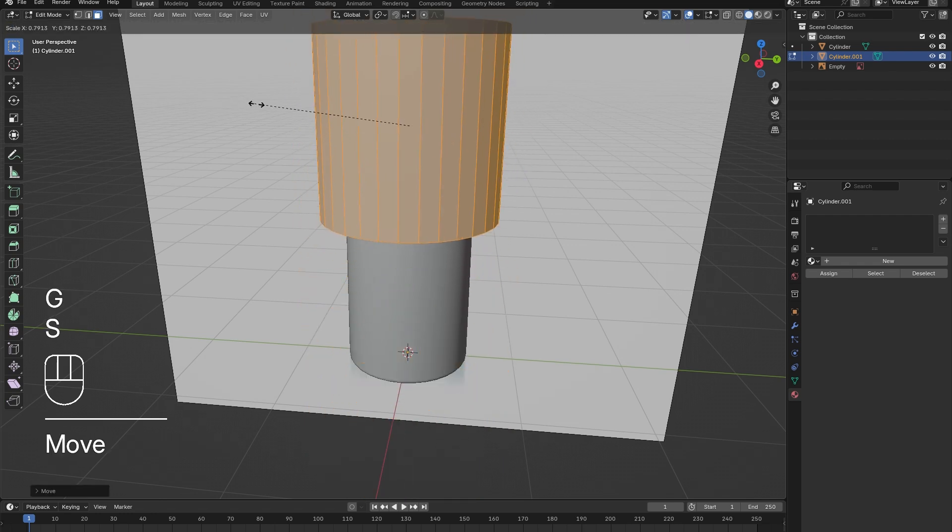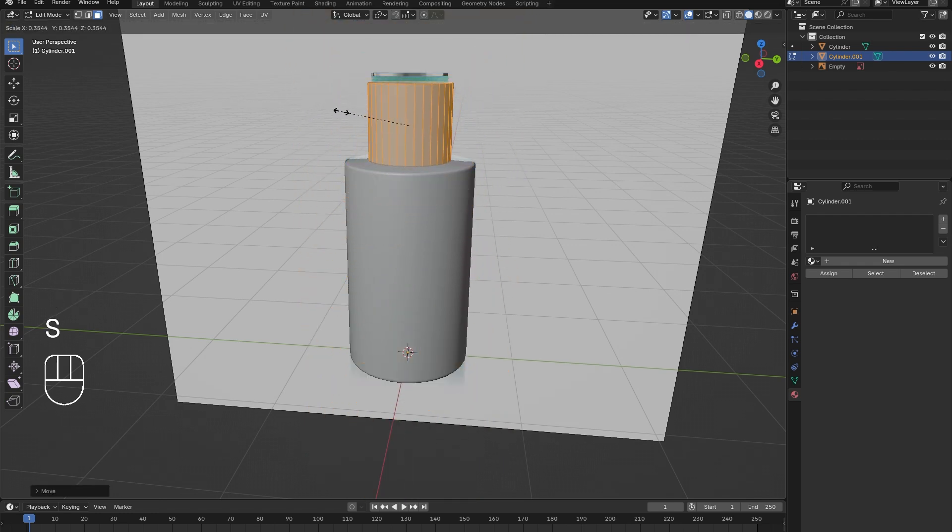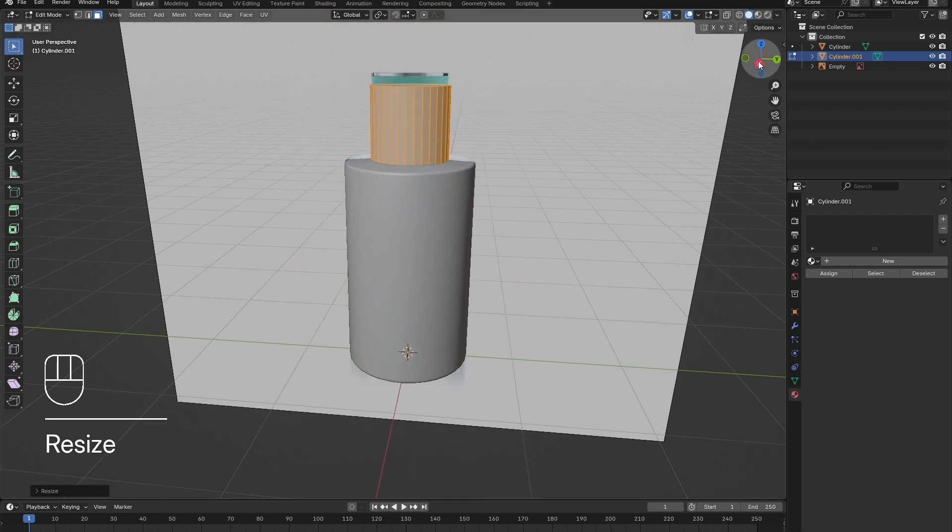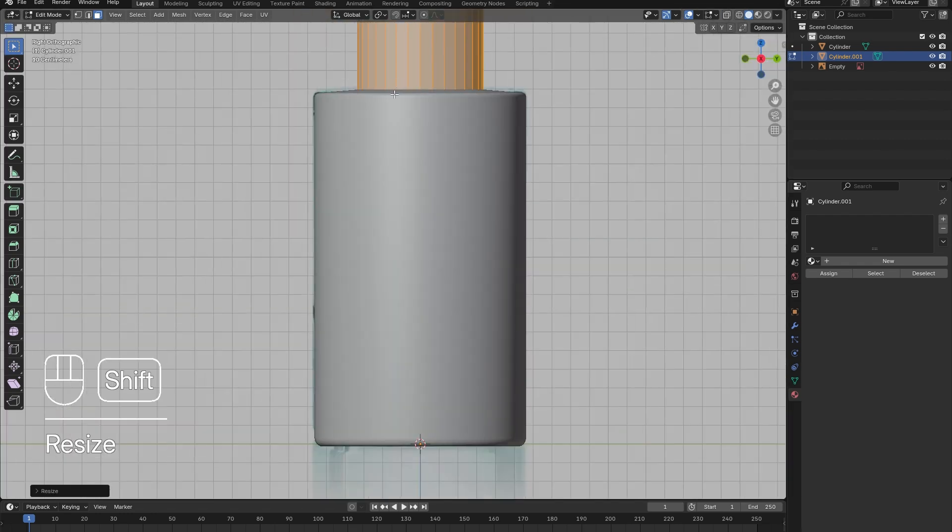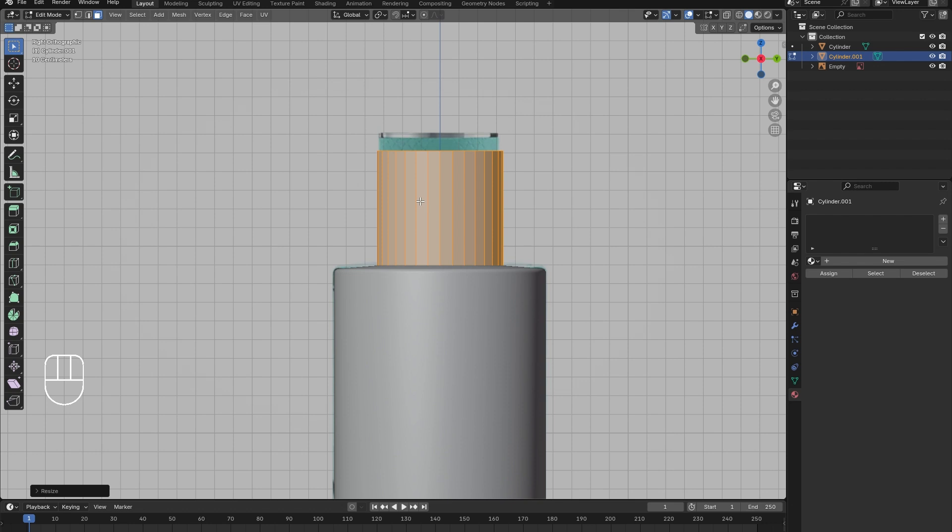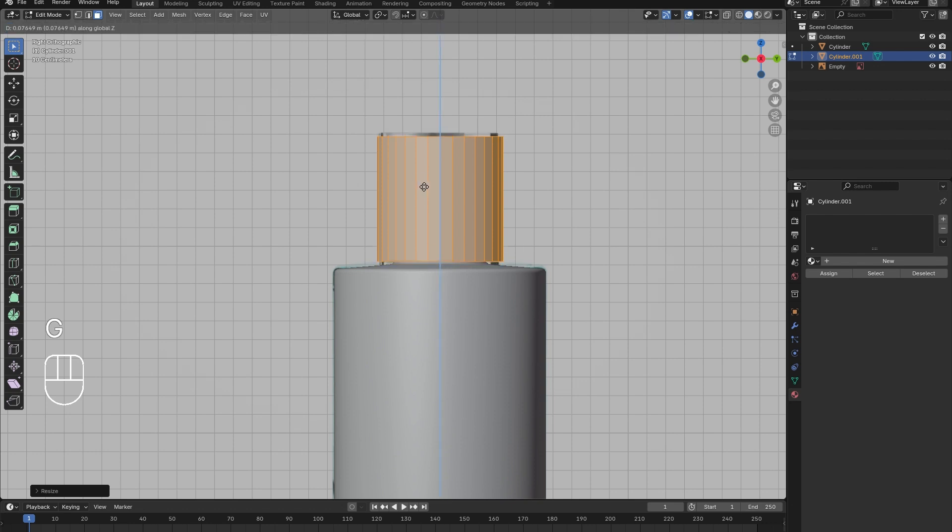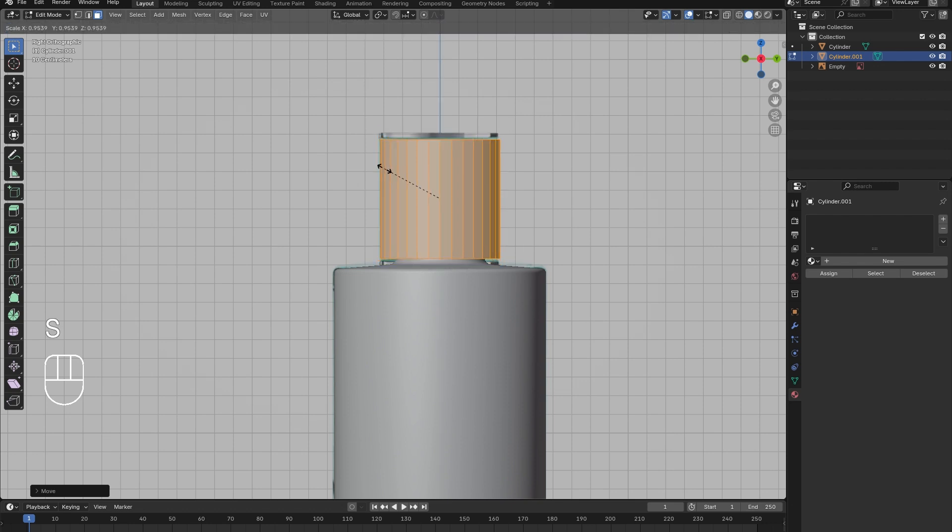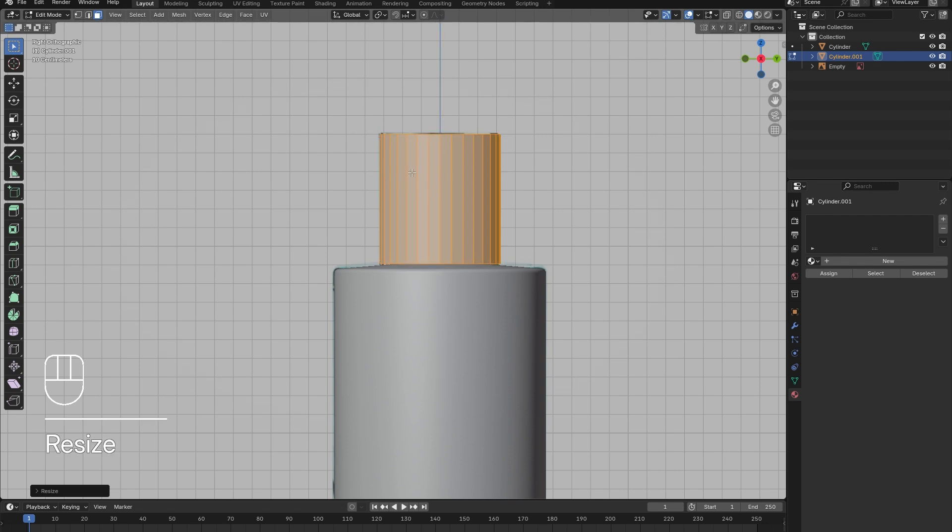Now add in a new cylinder to create the perfume bottle's lid. Tab into Edit Mode and press G then Z to position the lid above the bottle, then press S to scale down the model to the appropriate size. Once it matches the overall shape of the reference image, we can add in the grid-like texture.